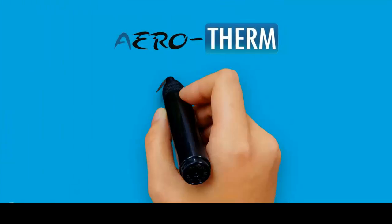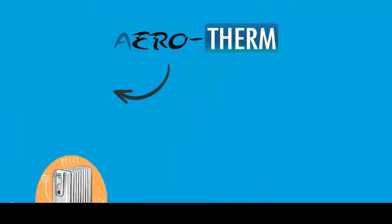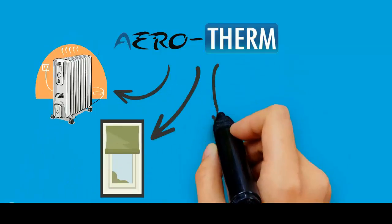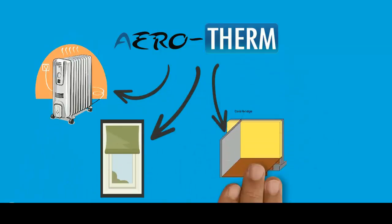Such as behind radiators, around windows, cold bridging areas, or on cold walls.